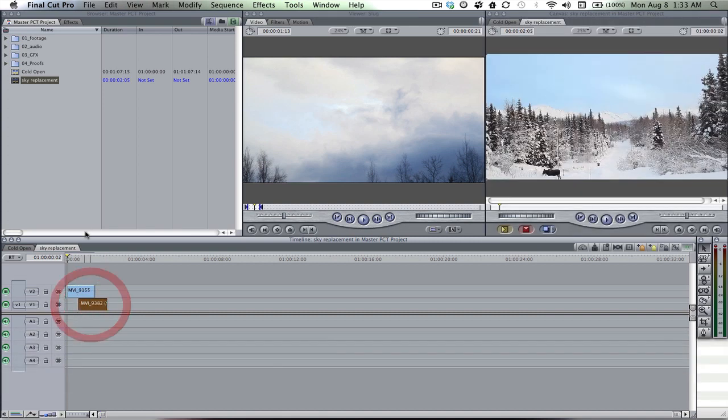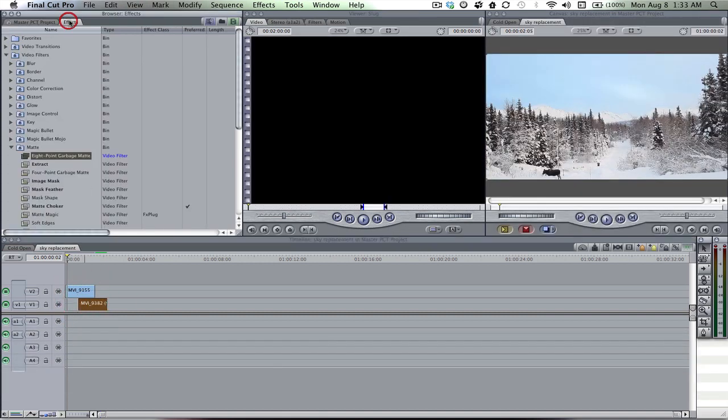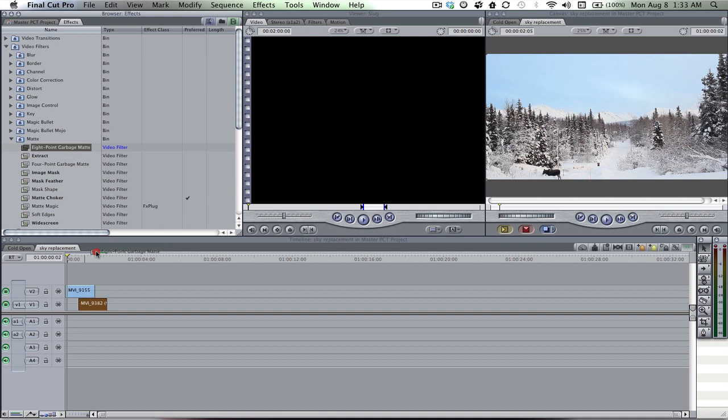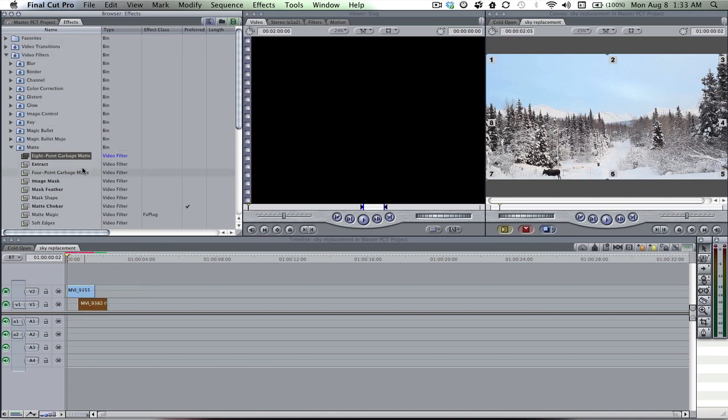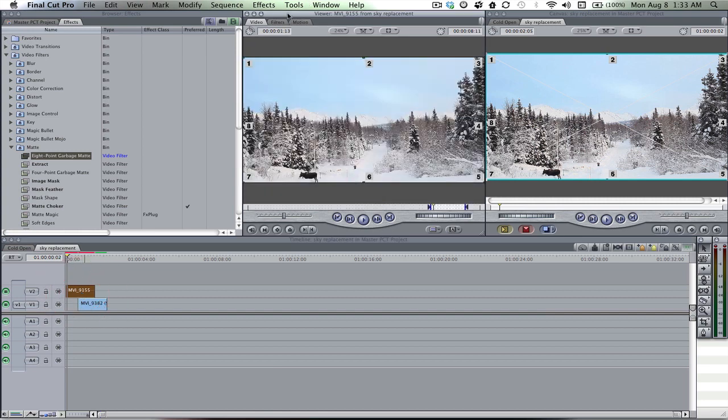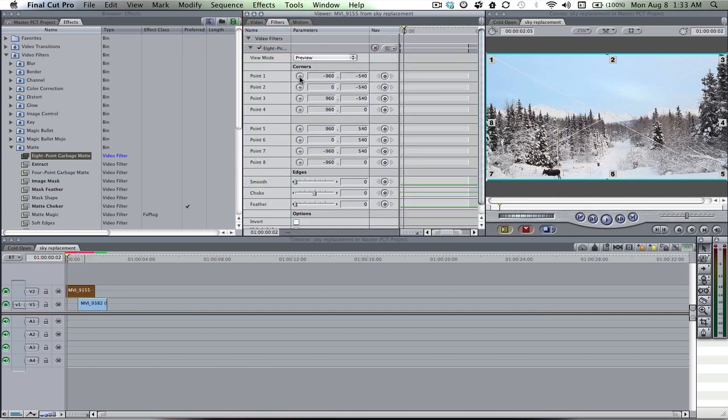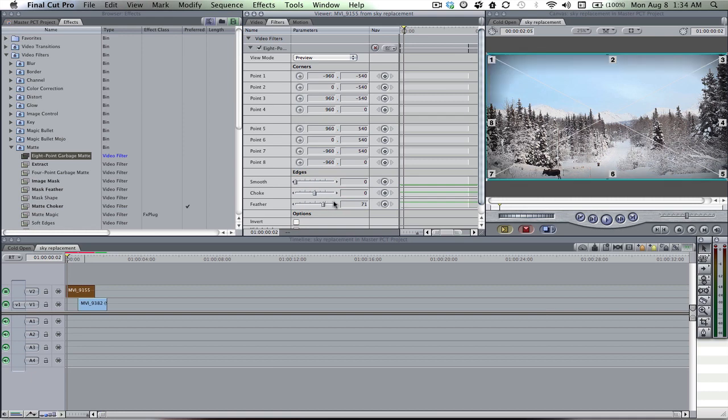Then I'm gonna get out of the way because we're gonna add a garbage mat. Here it is. Eight point garbage mat. It's under mat on your video filters. So double click on that, filters, and we'll start with some feather. Bring out the feather a lot. That should be good right there.